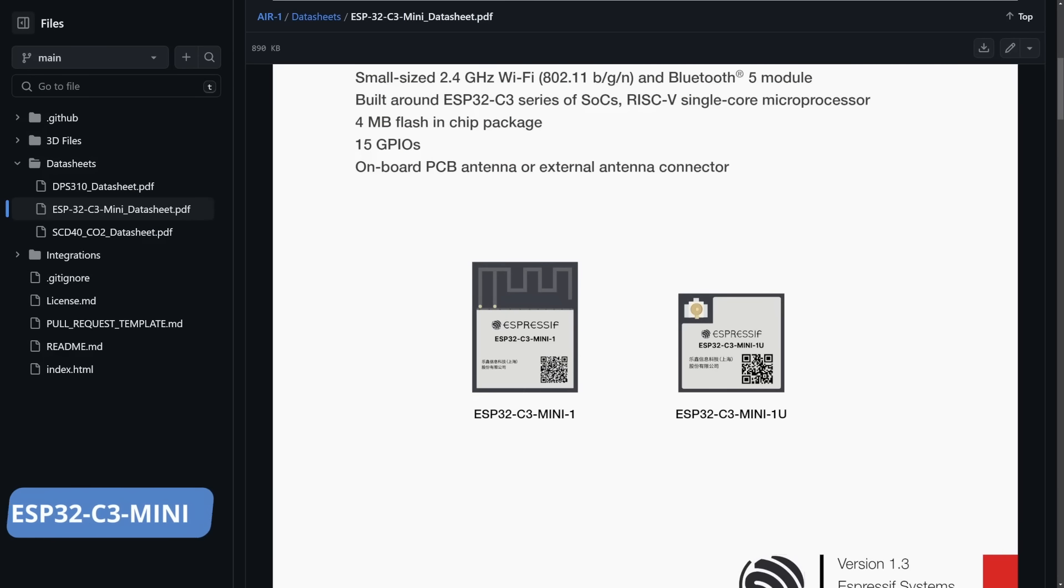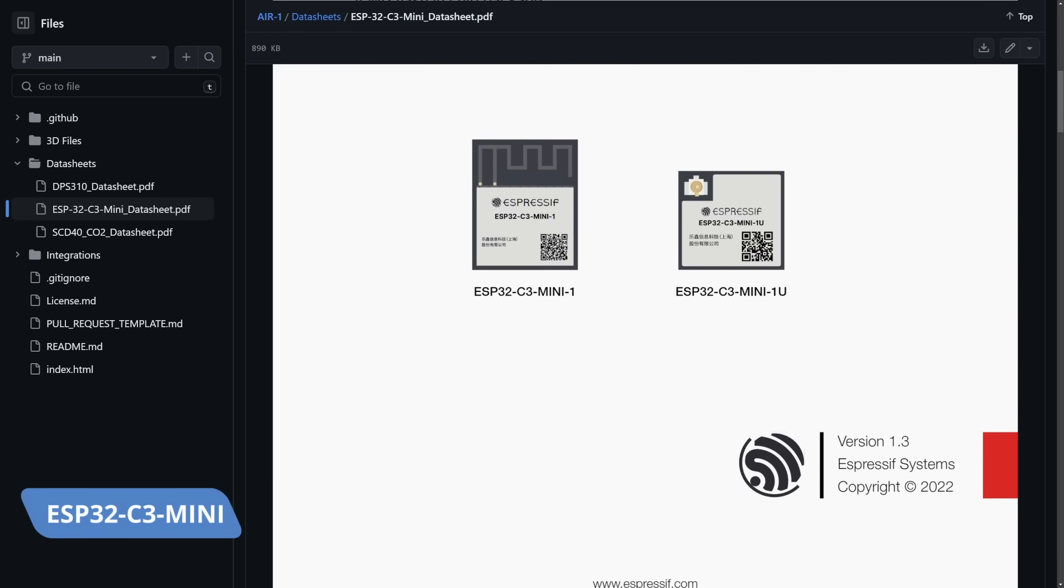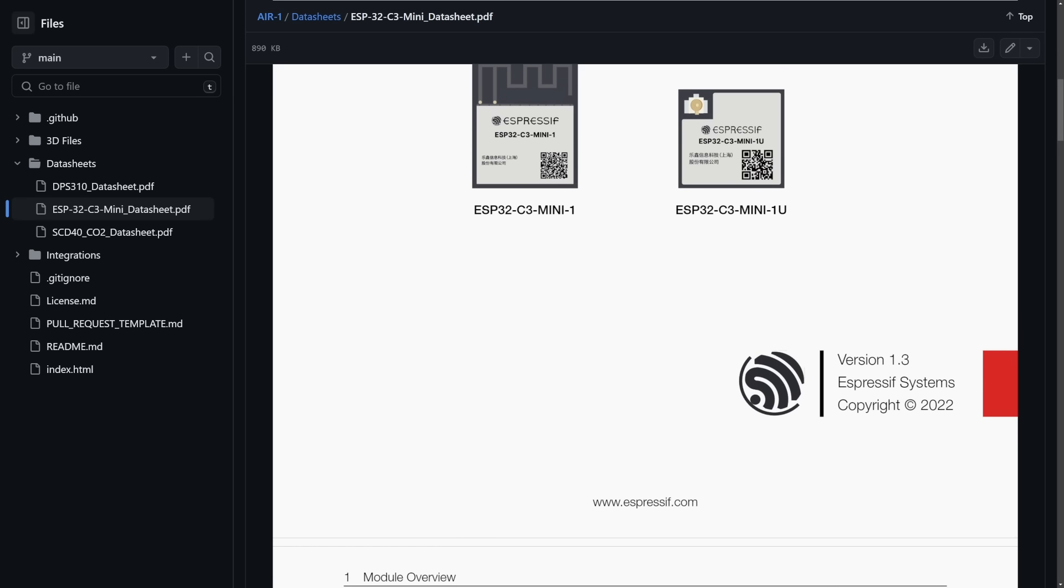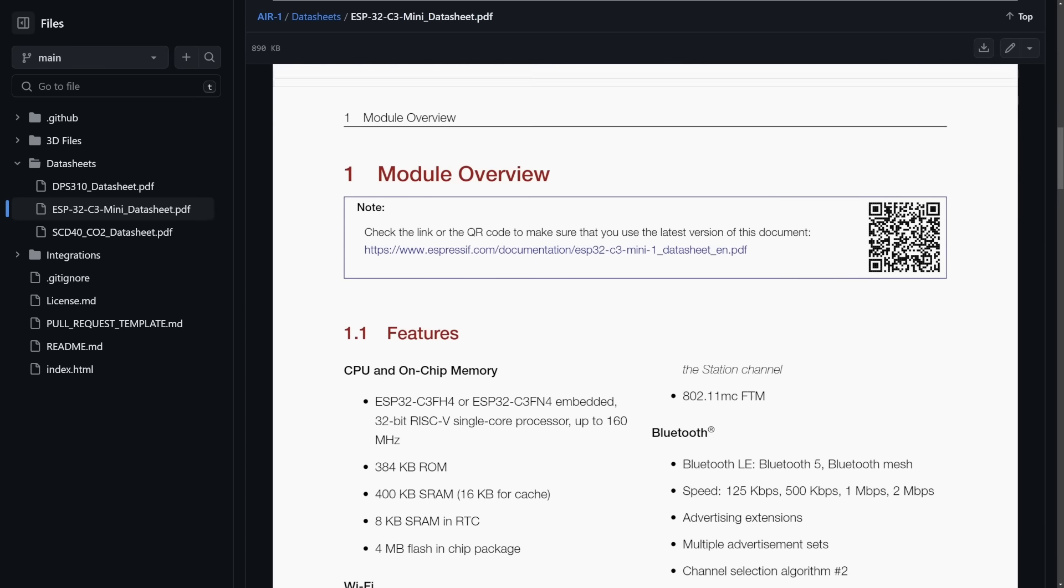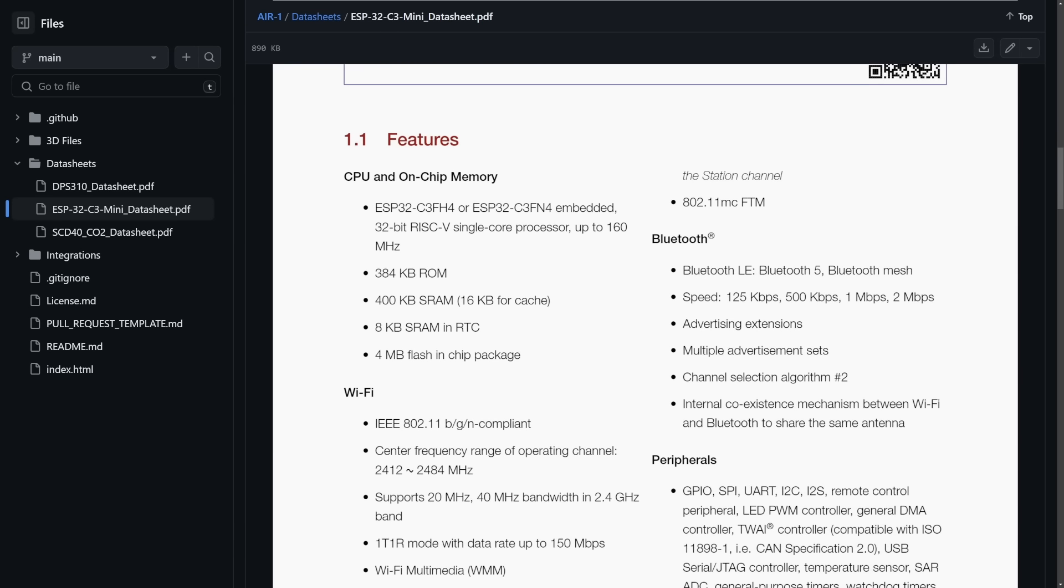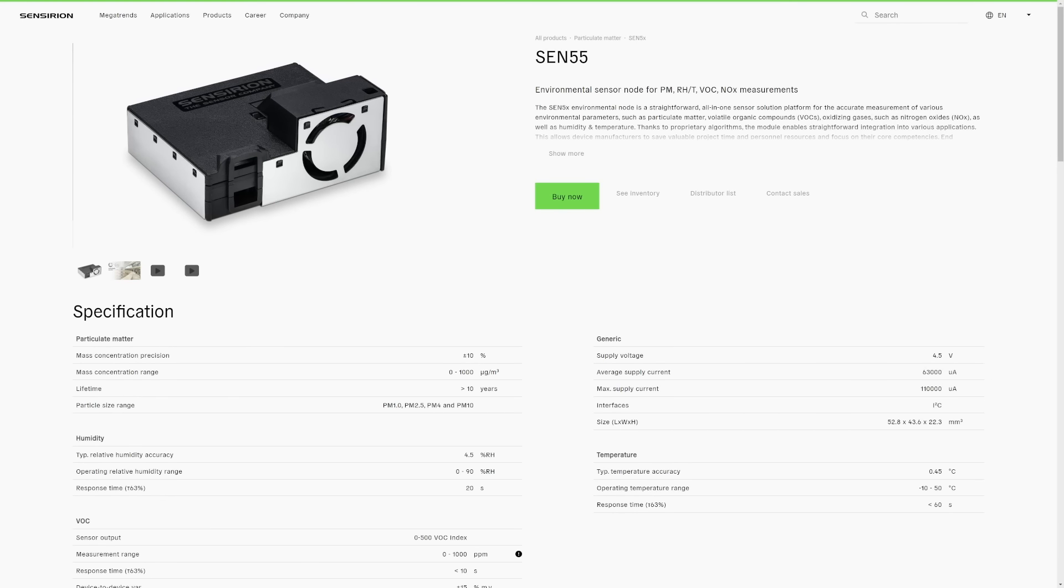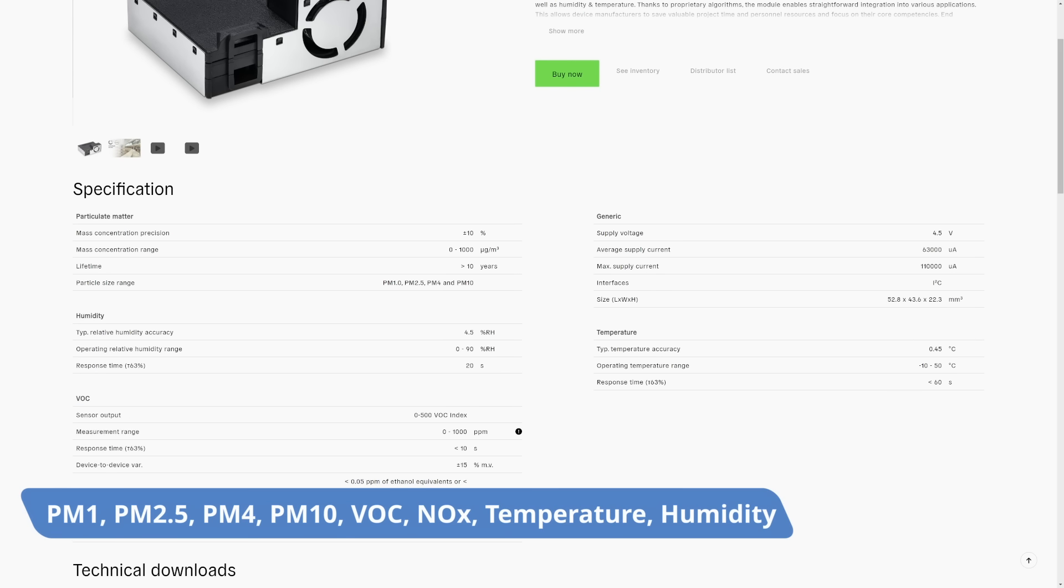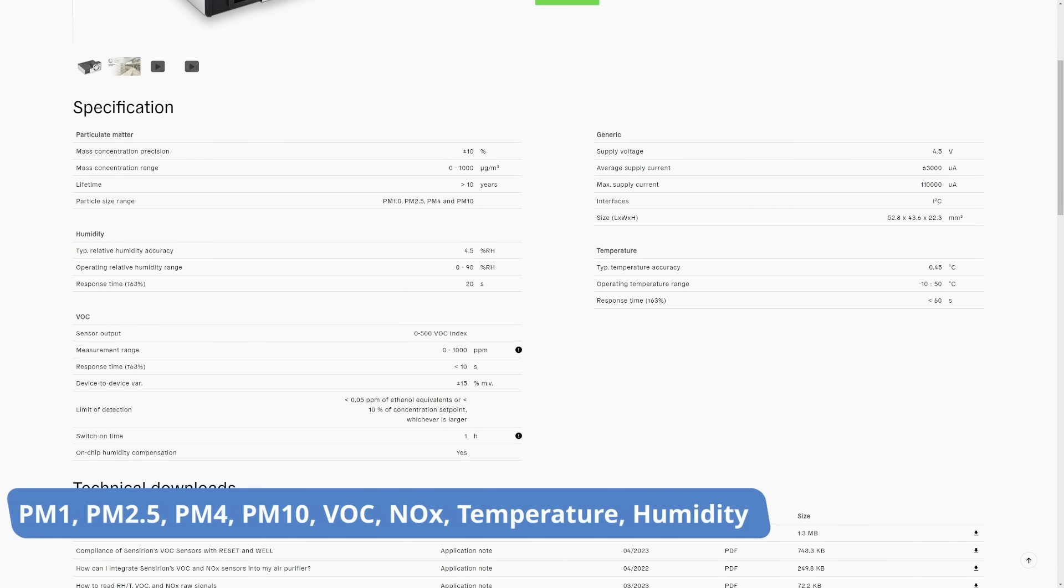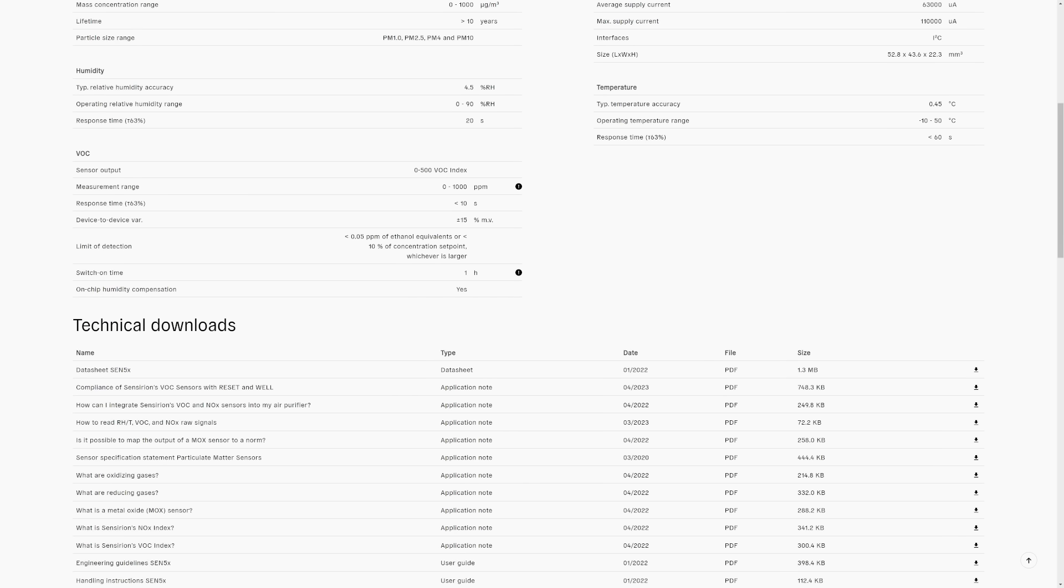SOC of the board is ESP32C3. Besides compatibility with ESP Home, that also means that it can be used as a Bluetooth proxy with Home Assistant. And that is something that we really like to see in devices such as this one. For air quality, the board is using SN55. This sensor is used to monitor PM1, PM2.5, PM4, PM10, VOC or volatile organic compounds, NOx, temperature and also humidity.